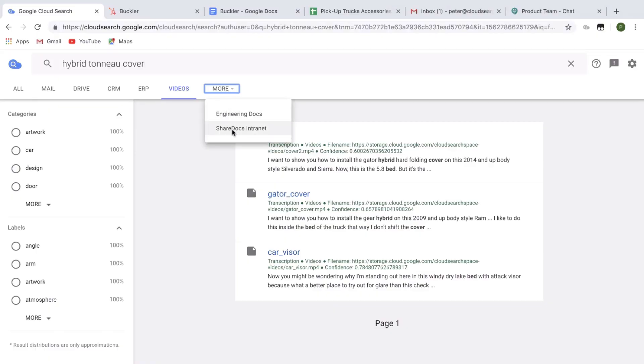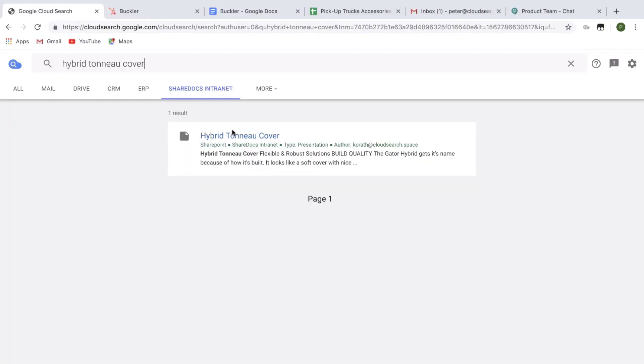Now let's search for a customer slide deck in the marketing portal. Here it is.